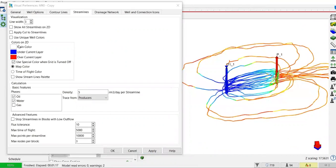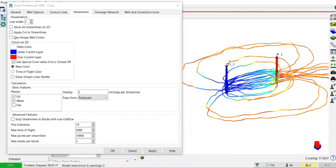You can also change the color: main color under current layer blue, over current layer red. You can also apply cut to streamlines or use unique colors.